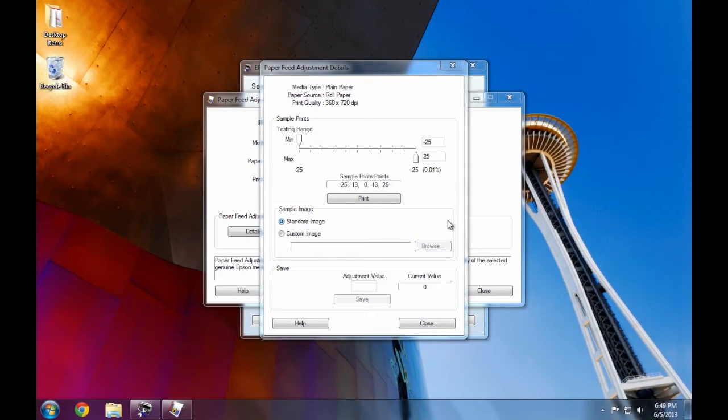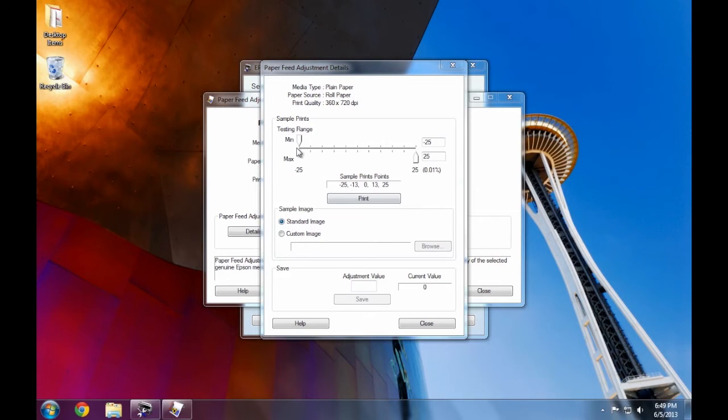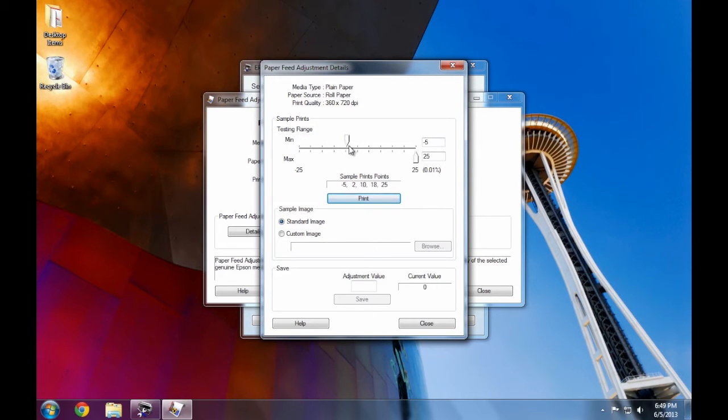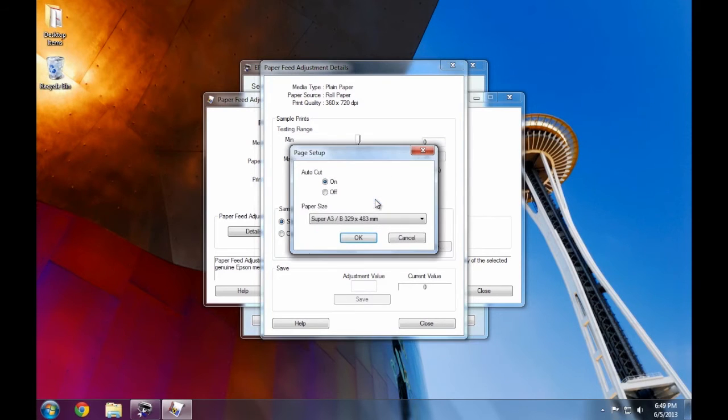So based on what we just saw, the ideal paper feed advance value is somewhere between 0 and plus 25. Let's narrow the range to be between 0 and 25 and run this test pattern again.